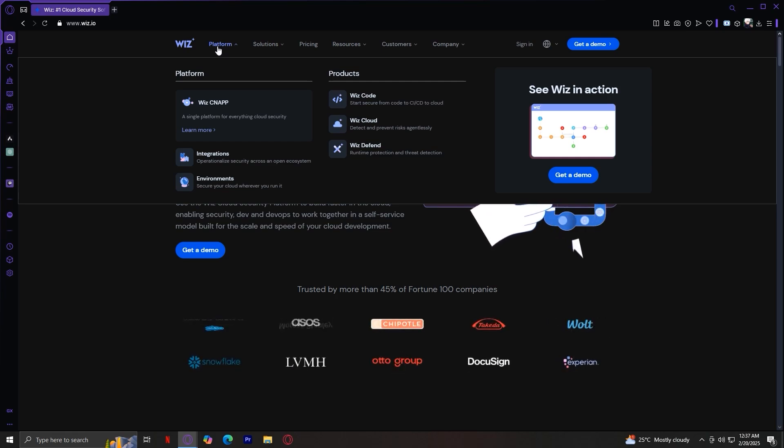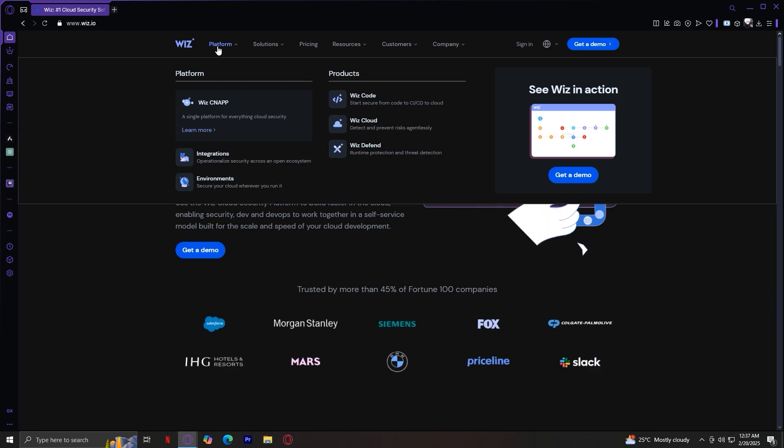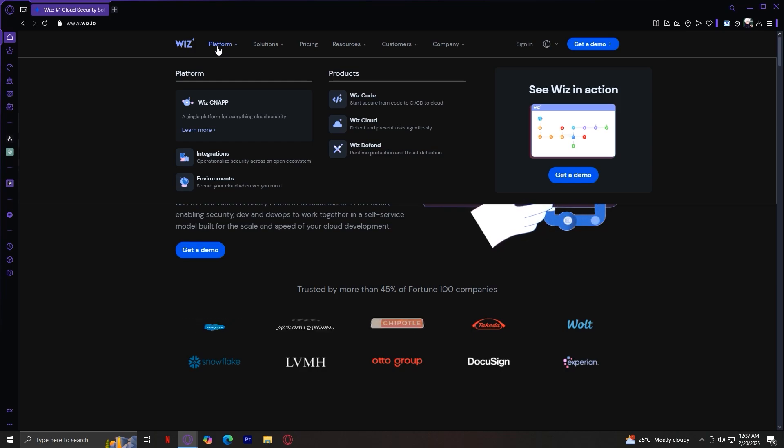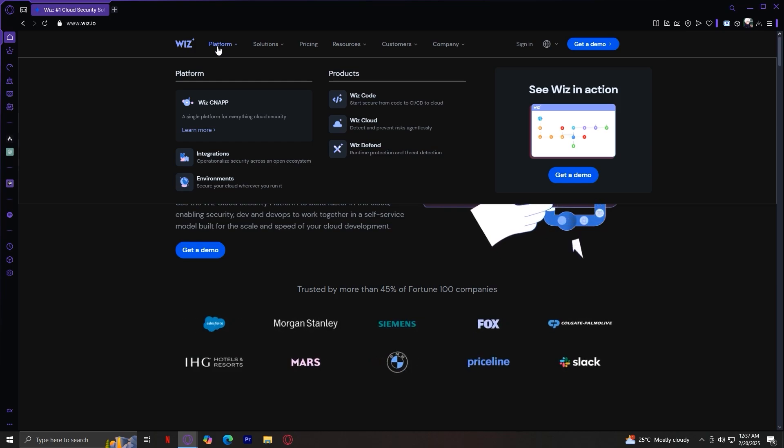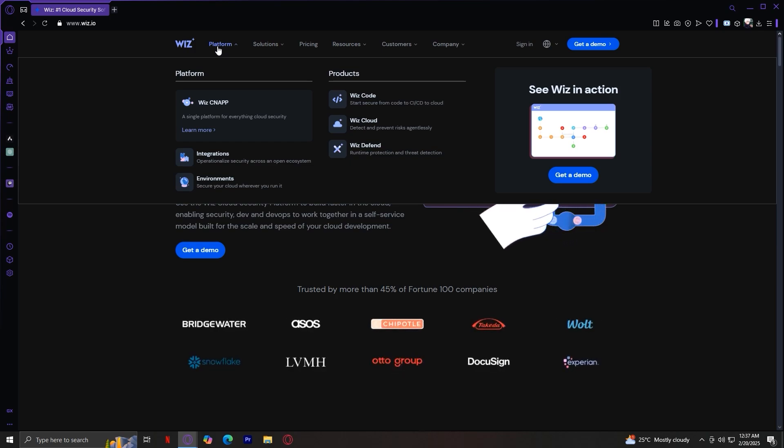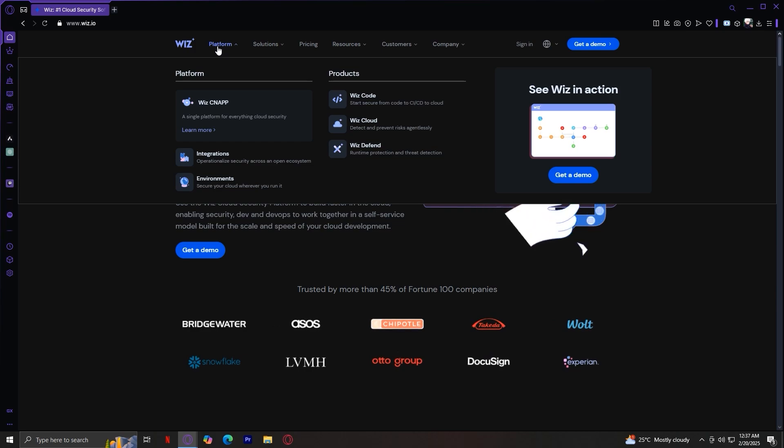Wiz Cloud protects cloud environments by identifying vulnerabilities. This detects and prevents risks agentlessly. And finally, Wiz Defend, a defense system that actively monitors and responds to security threats. Here you have runtime protection and threat detection.